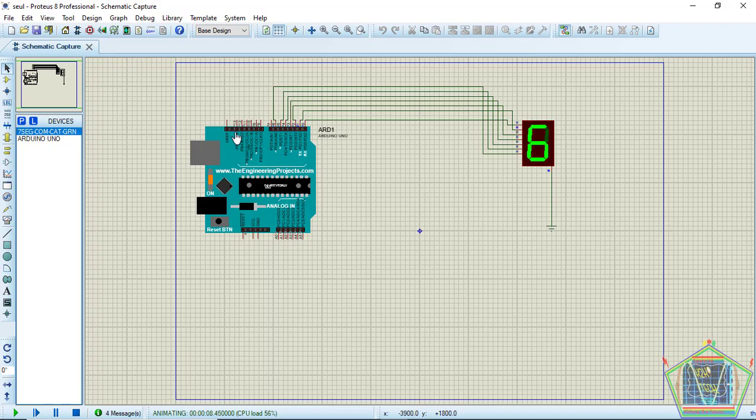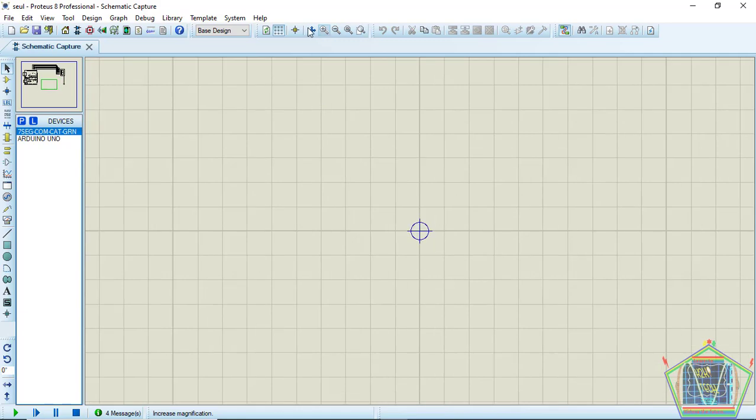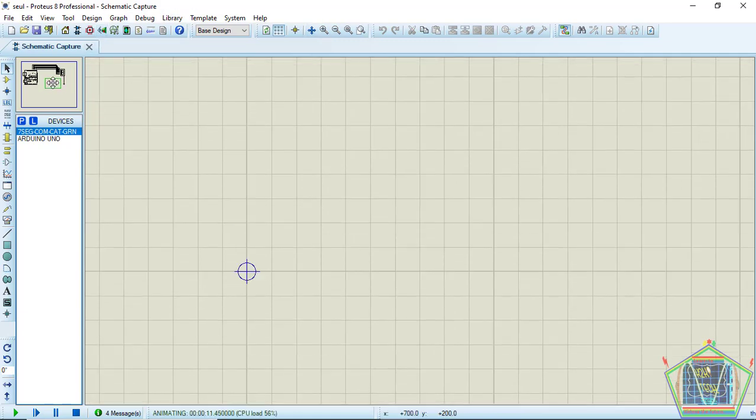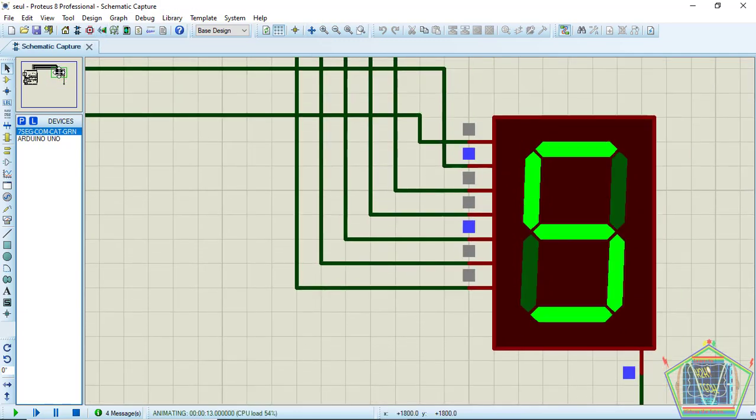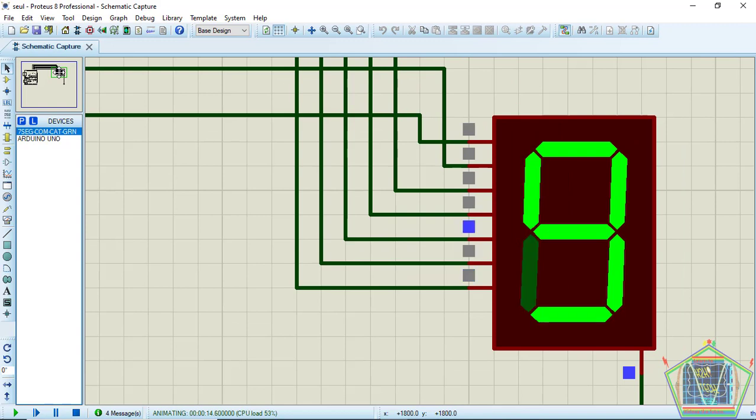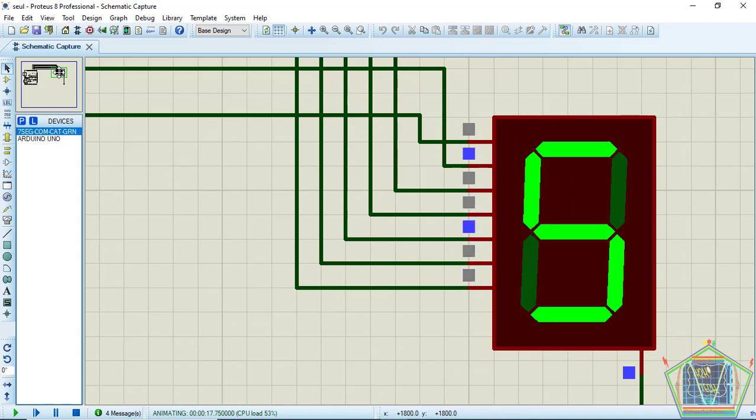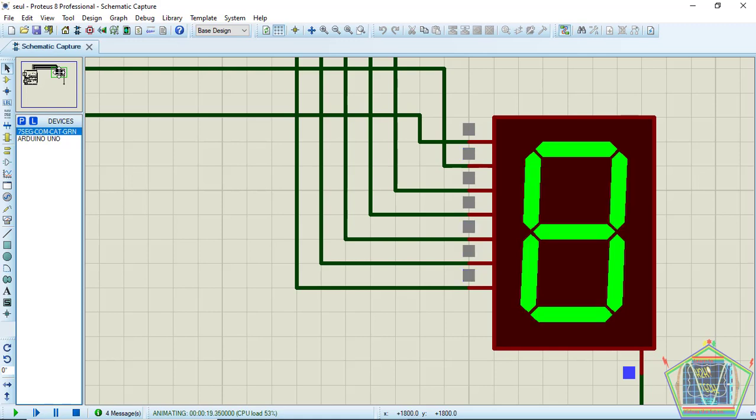Let me try to zoom this a little bit so that you can see what is happening. You see the 7-segment is counting from 0 up to 9 with that delay.